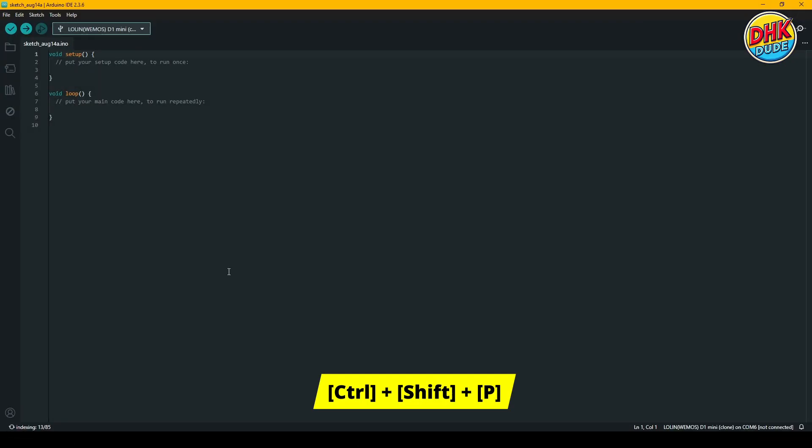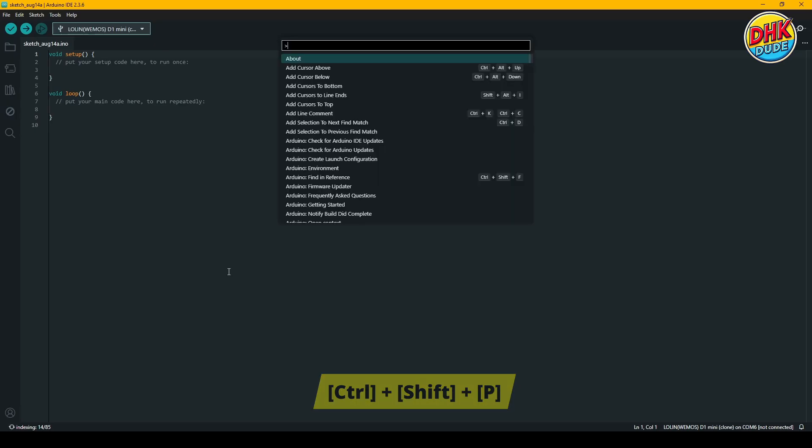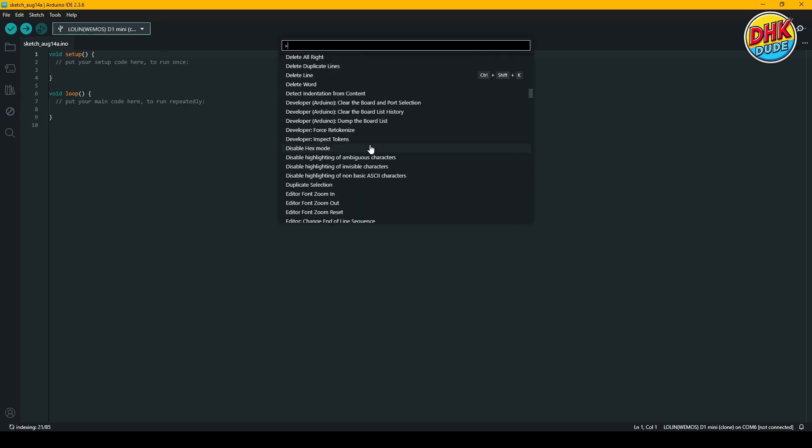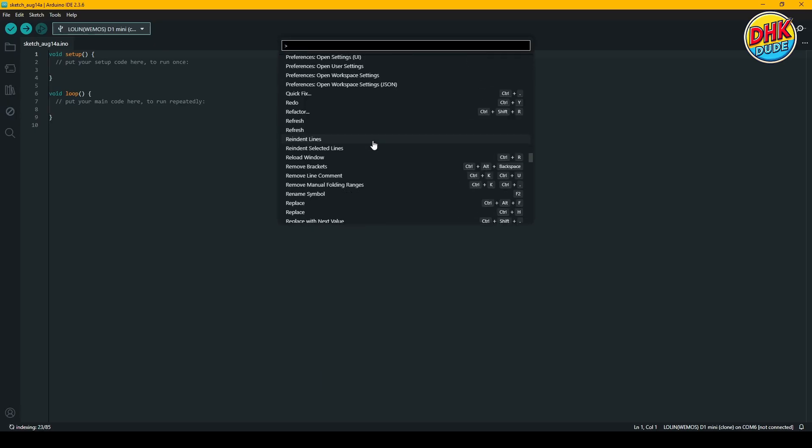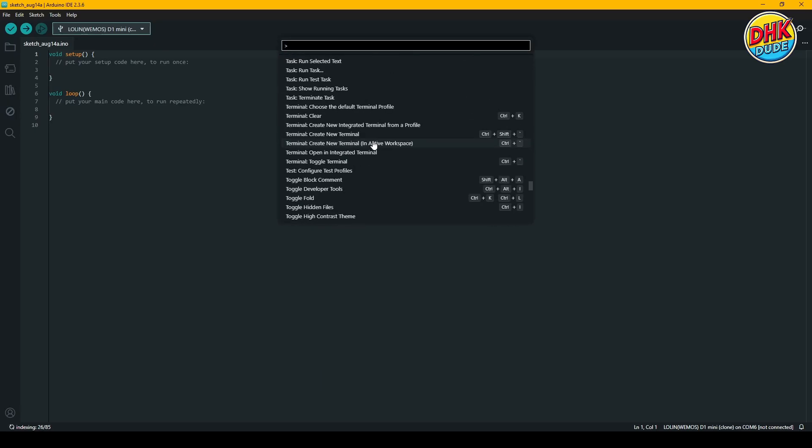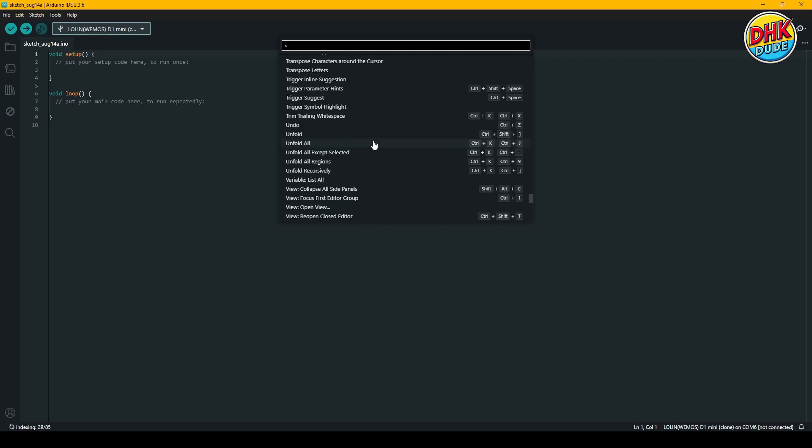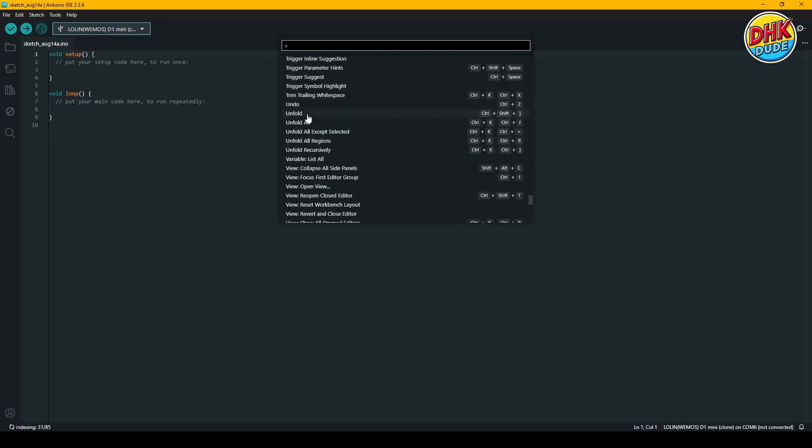If you open the command palette with Ctrl-Shift-P, you'll notice that the upload files to LittleFS option is not available by default.